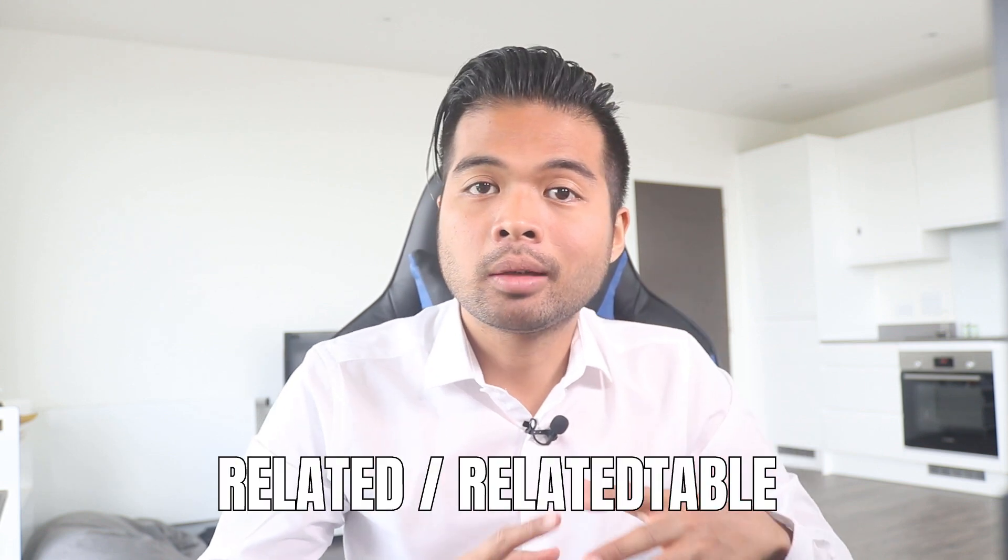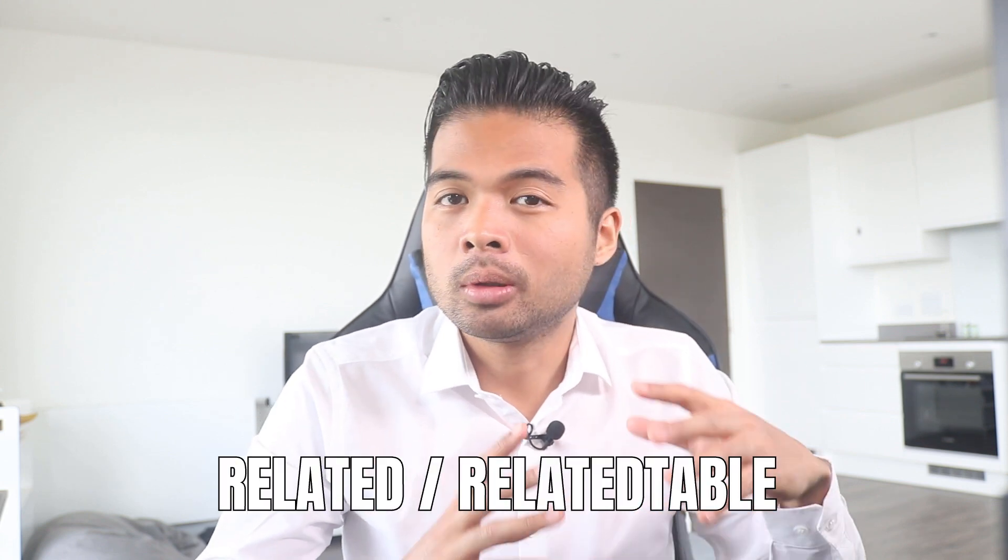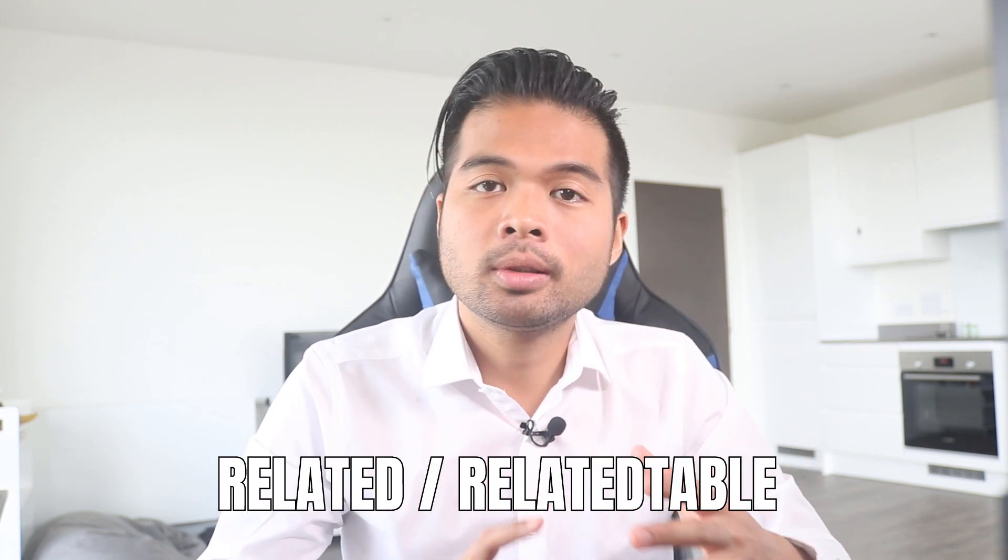In this video I want to show you how you can use the RELATED and RELATEDTABLE DAX functions in Power BI.